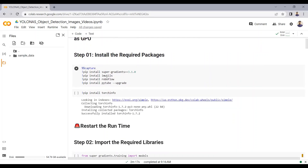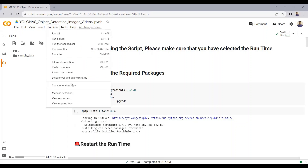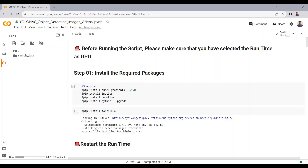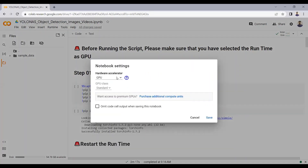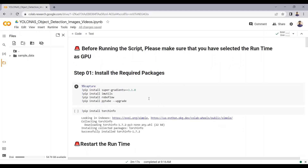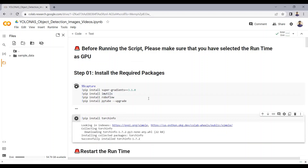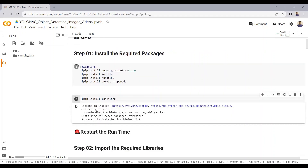Before running the script, please make sure that you have selected the runtime as GPU. To do that, just click on Runtime, click on Change Runtime, and select the hardware accelerator as GPU if you haven't already. In the first step, we will install all the required packages — SuperGradients, IMUtils, Roboflow, and also the TorchInfo package.